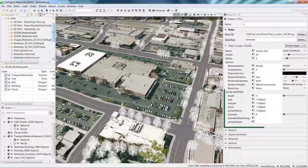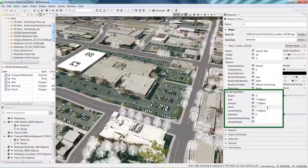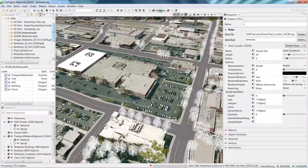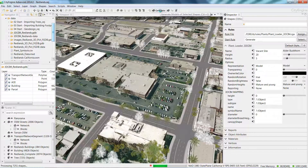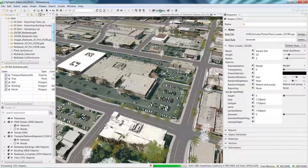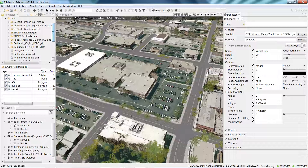The way to fix this is to either match the name category in your database to a name in the rule database, or we can change some parameters so the rule draws symbols based on a symbol name. To do this, press the backspace key in the name field in the 3D CIM group in the inspector window, and hit generate. You'll see all of the trees will get the representation from the symbol name category.